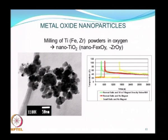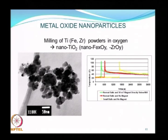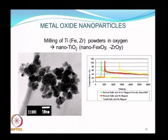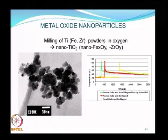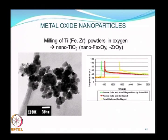Examples of metal oxide nanoparticles produced by milling titanium, iron, and zirconium powders in an oxygen environment are also shown. This is done in a high energy ball mill where the interior is made oxygen-rich, producing nano titania, nano FeₓOᵧ, and nano ZrOᵧ. The TEM pictures show extensive clustering: nanoparticles are being produced, but by the time they are removed from the mill they have clustered into agglomerates on the order of several hundred nanometers, which must be broken up before further processing.